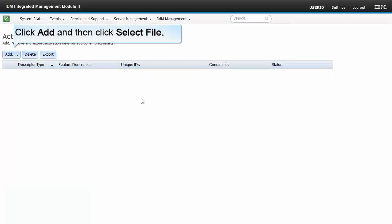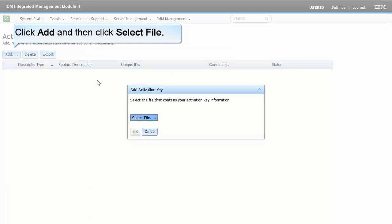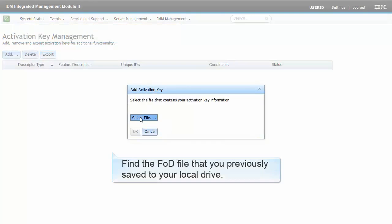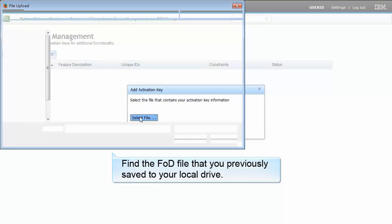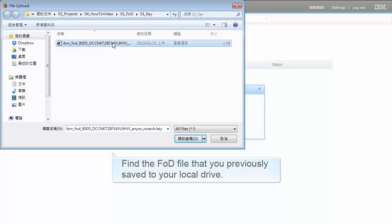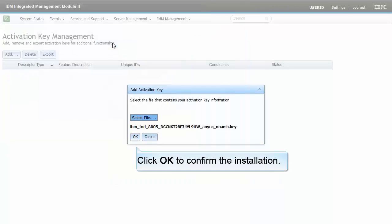Click Add and then click Select File. Find the FOD file that you previously saved to your local drive. Click OK to confirm the installation.